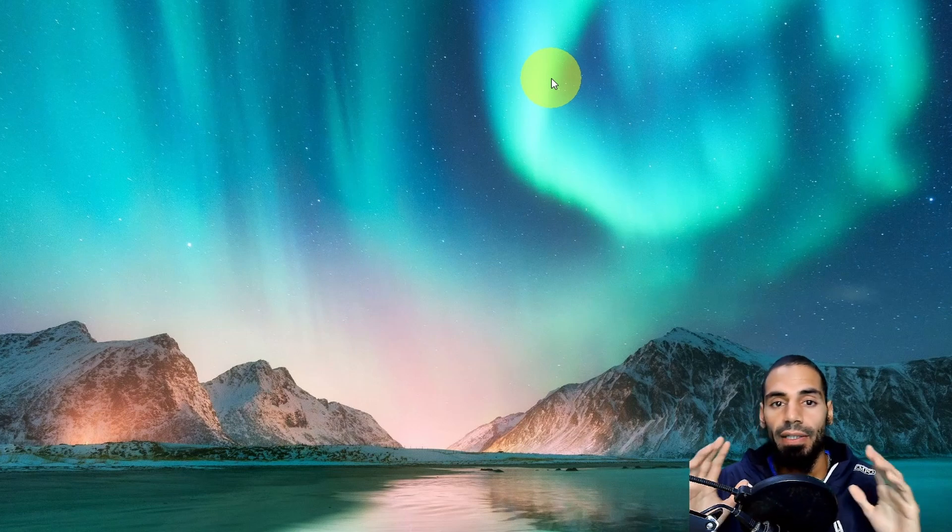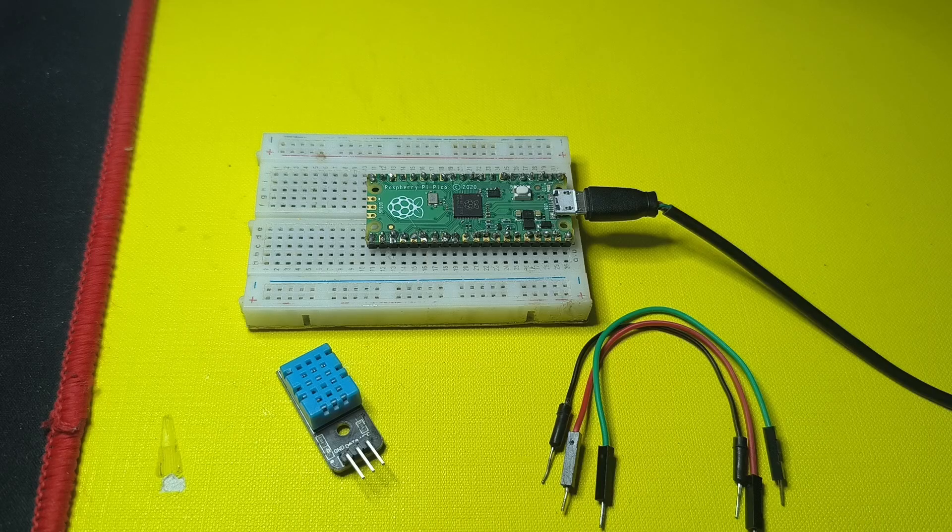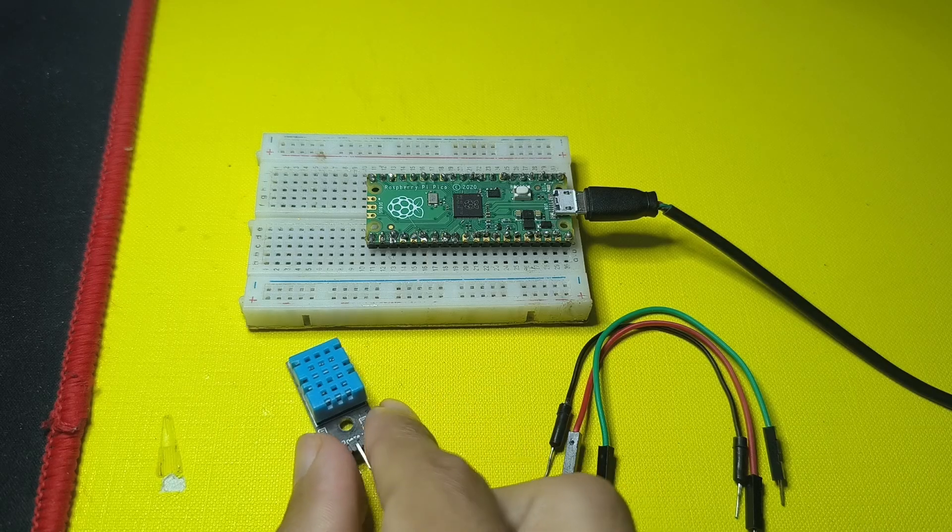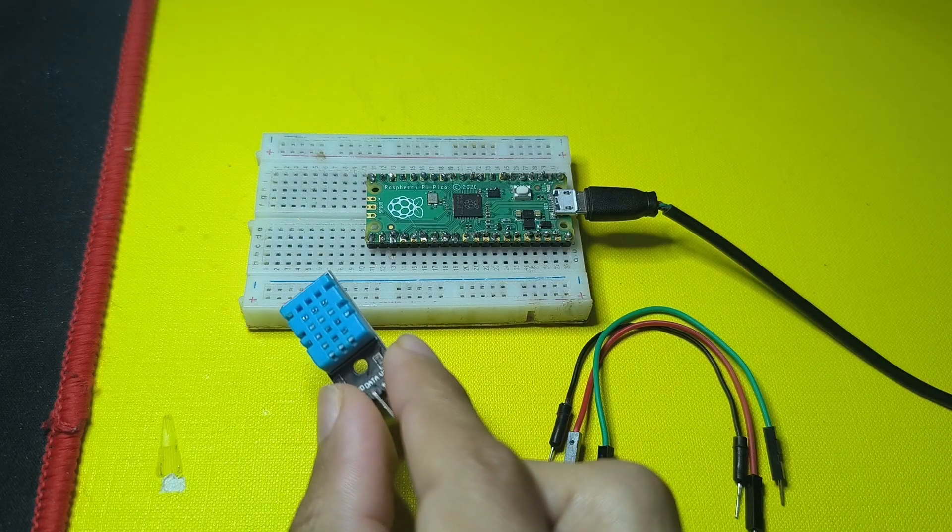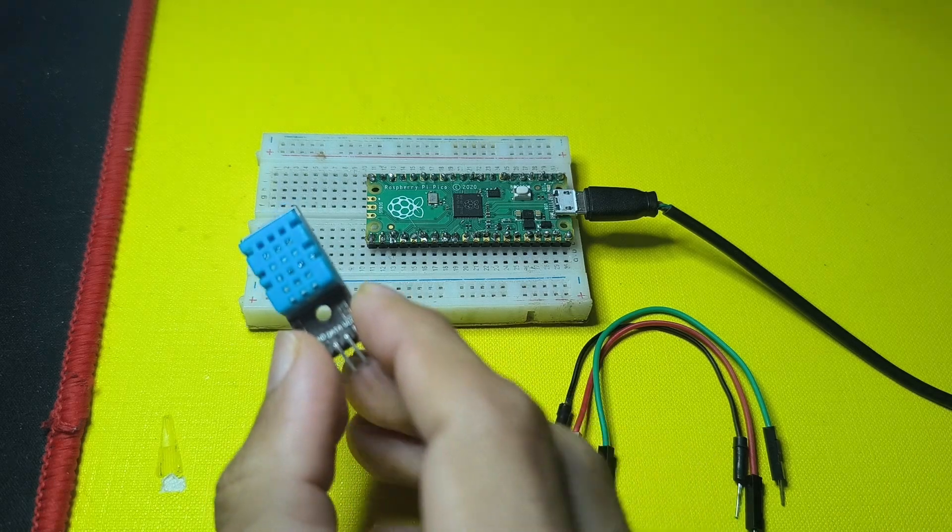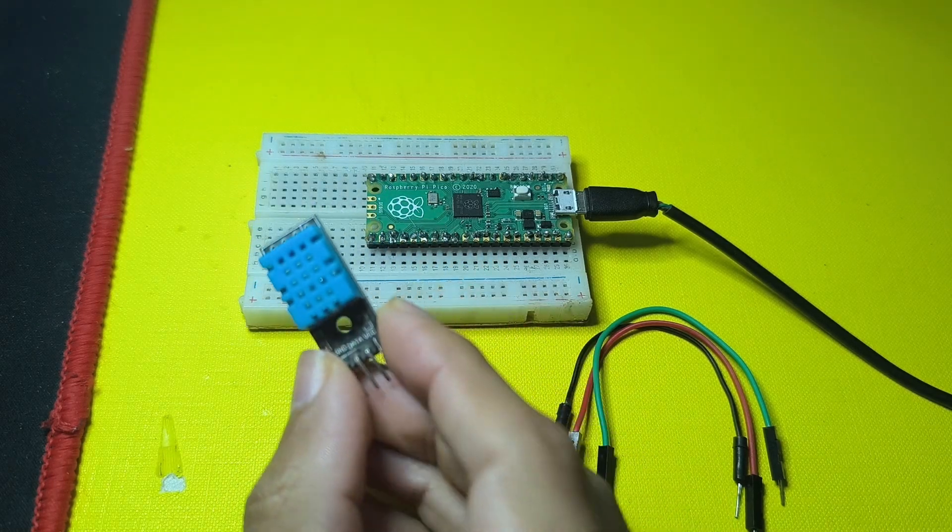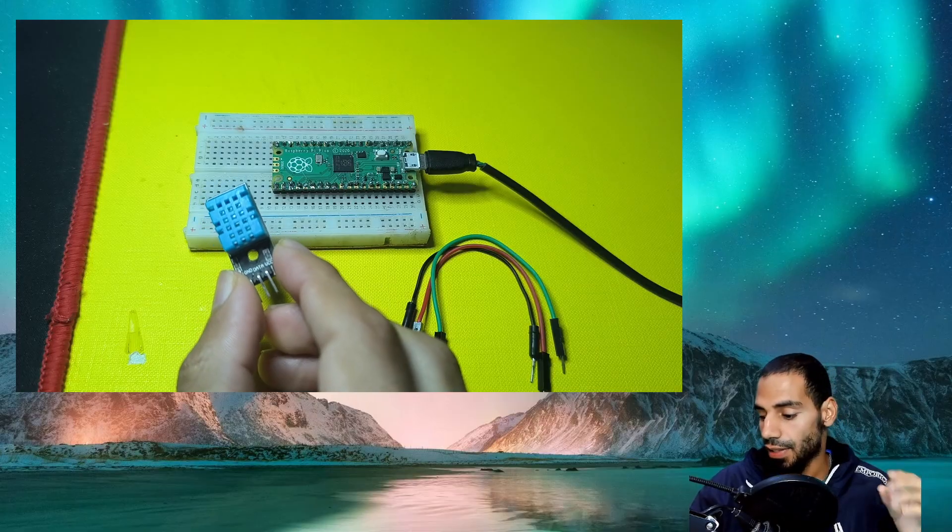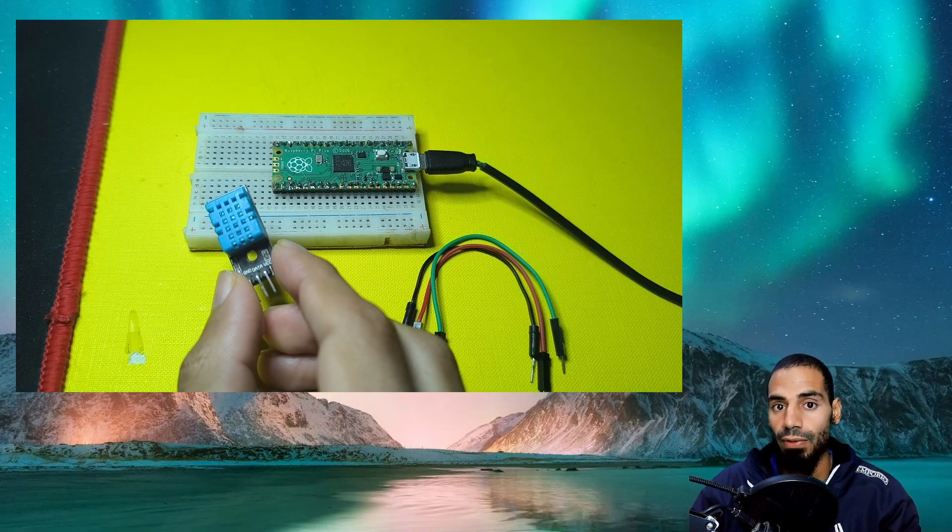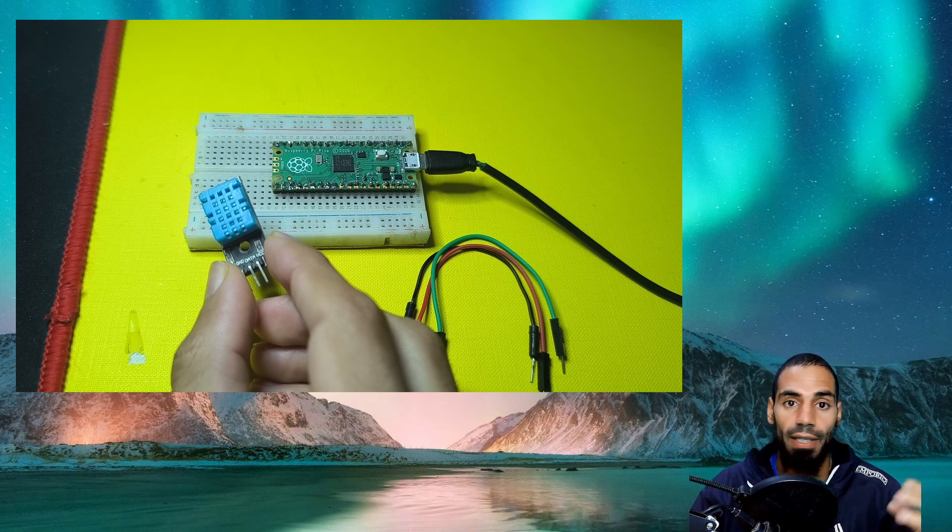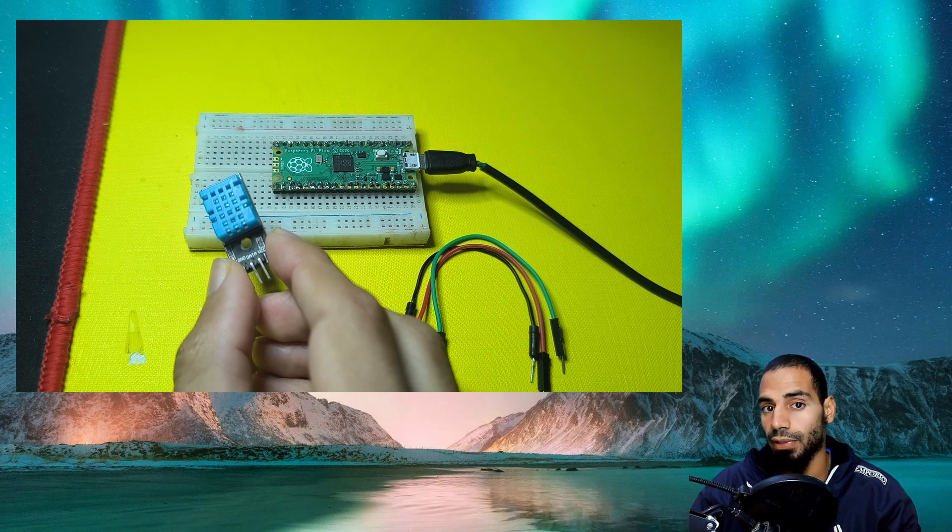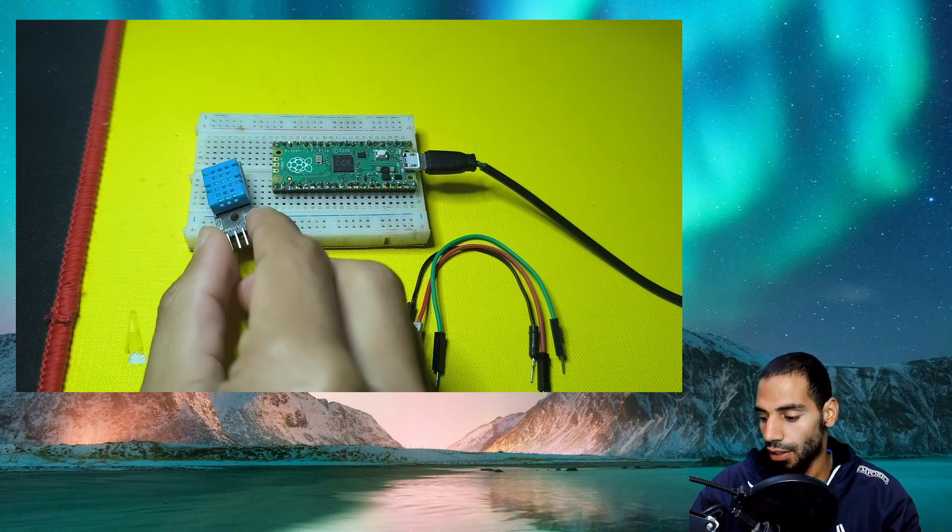In this part, we are going to look at another sensor called the DHT11 that allows us to get the temperature and humidity at the same time using one pin. This sensor is really useful in many projects where we need to get the temperature and humidity of the surrounding area. We are going to display these values using the Thonny IDE.